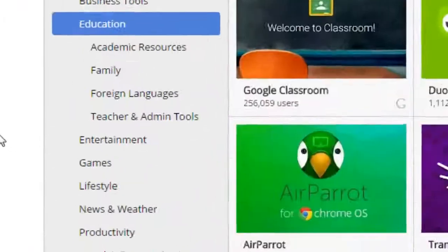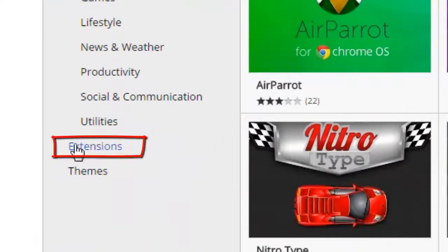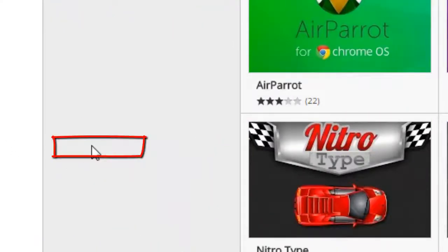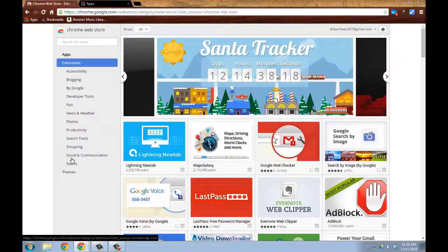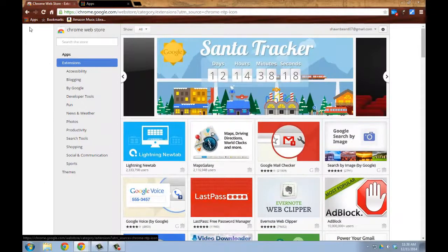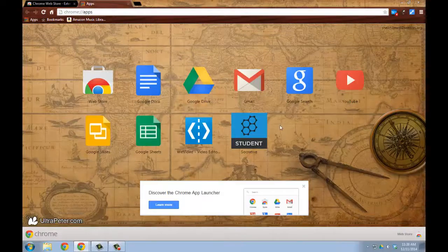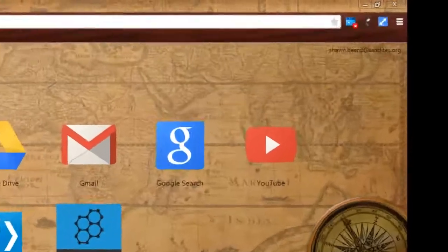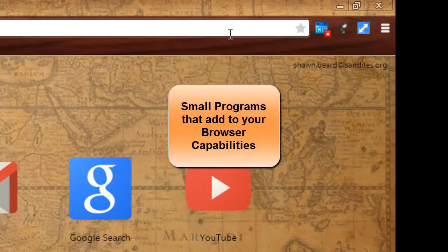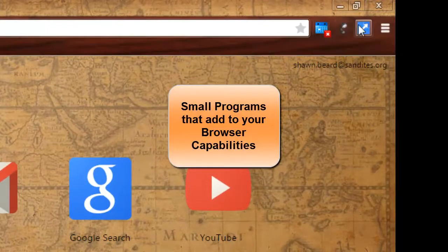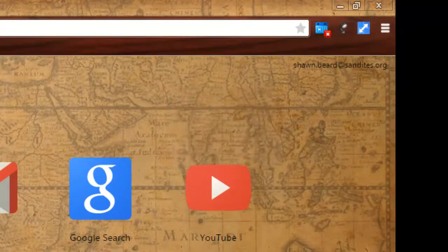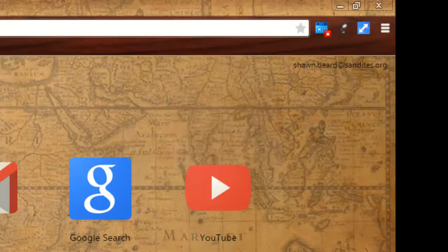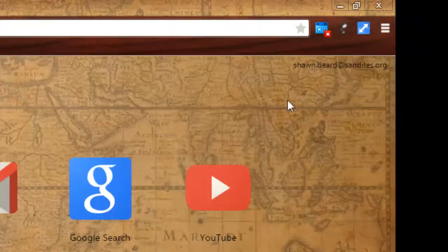Additionally, you'll notice that there are some other things called extensions. Extensions are in addition to the Chrome apps that we have loaded here. Extensions are little add-ons that show up just to the right of your address line and allow you to do some similar things to some of the apps.